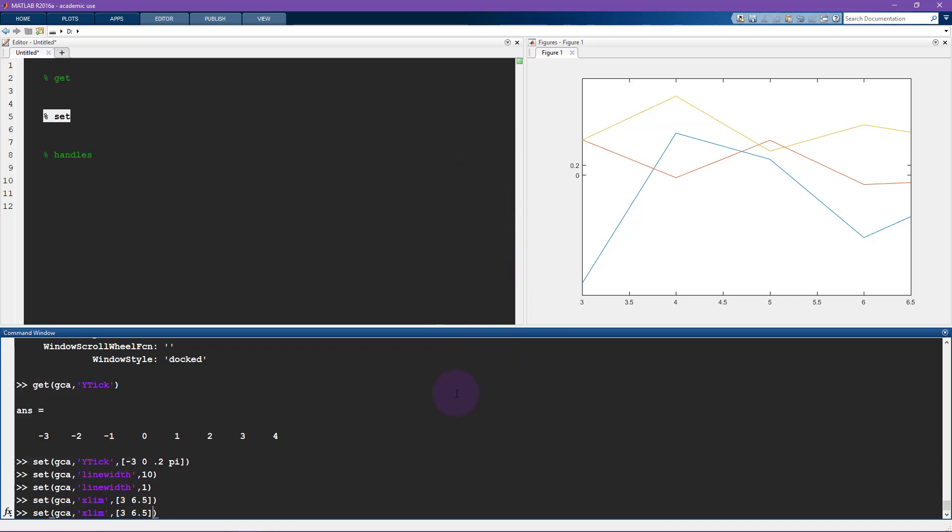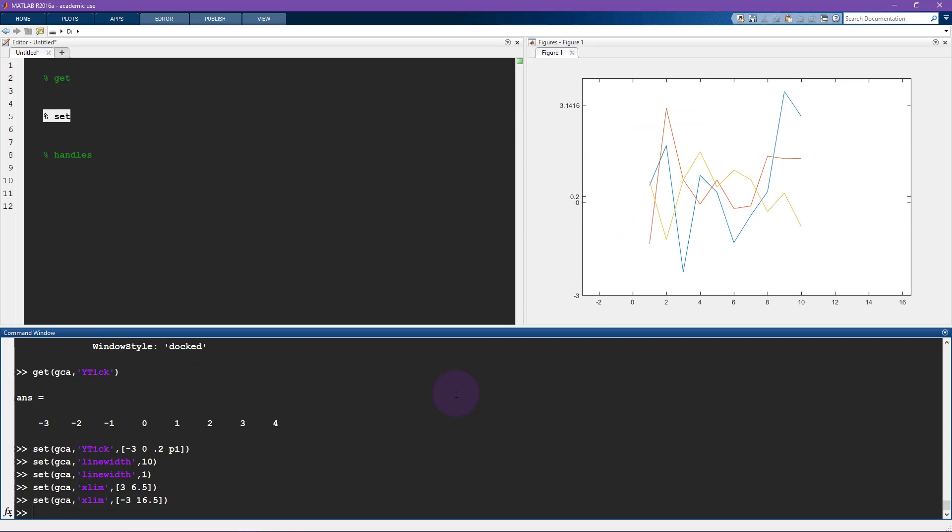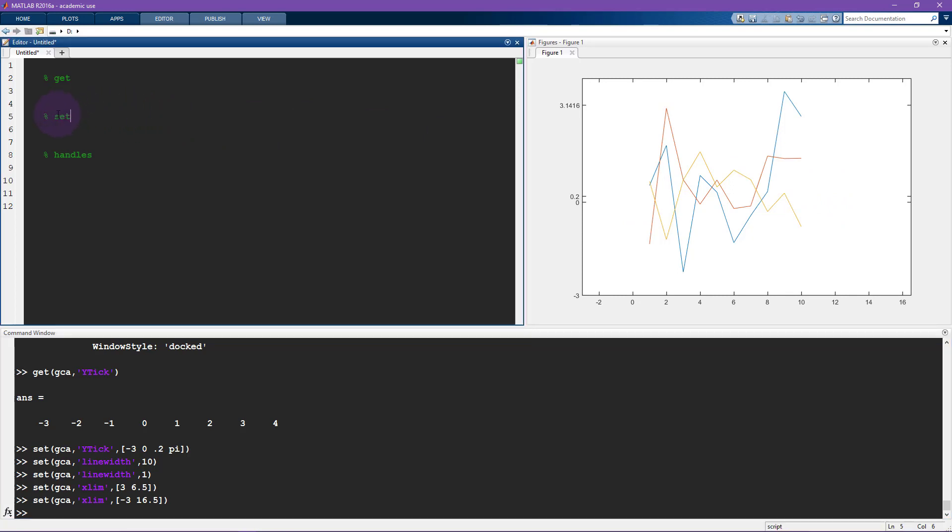And I can show this to you by setting this to be larger. So let's say minus 3 to 16 and a half. And now you can see that the lines are all still there. So we haven't lost any information. And in fact, now there's all this white space in the beginning and at the end. So that is a brief introduction to the set command.